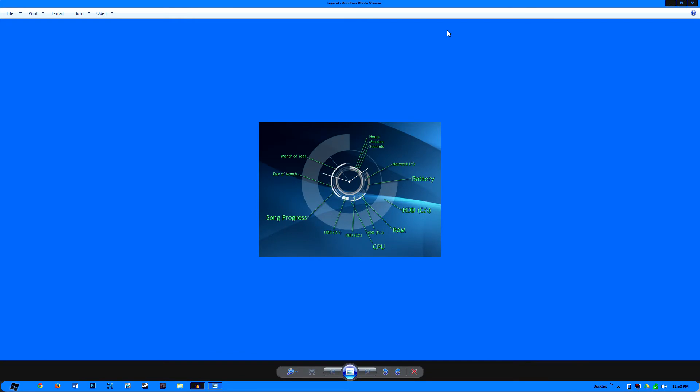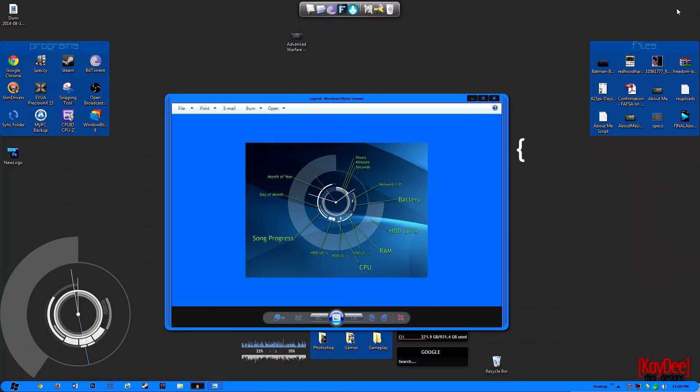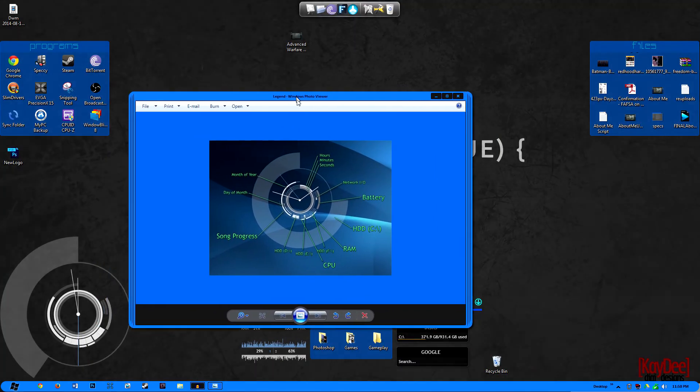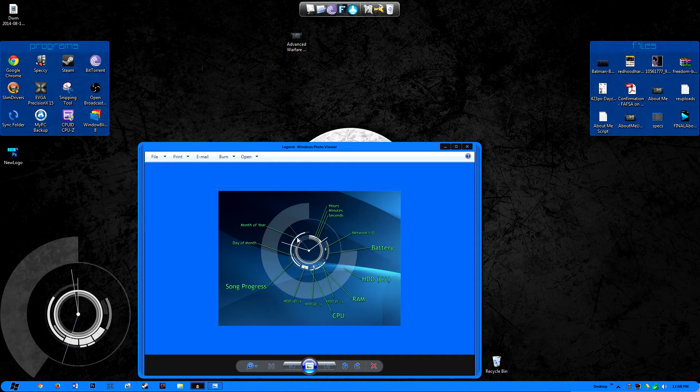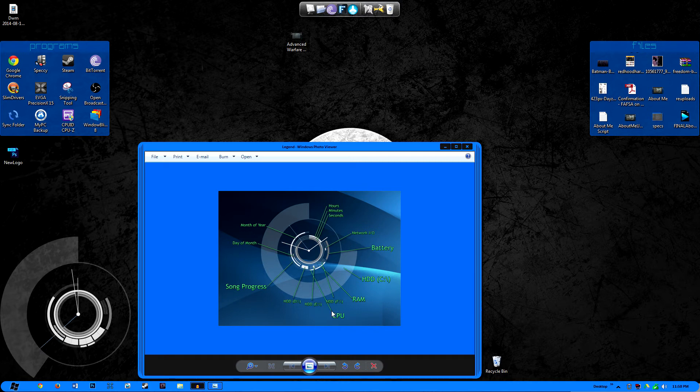Usually it gets opened with Windows Photo Viewer. Where'd it go? Why is it... okay, there we go.